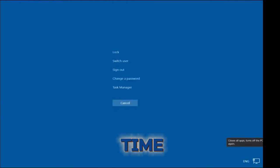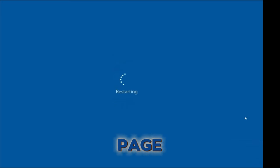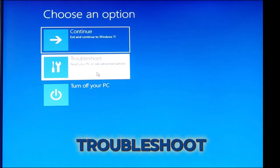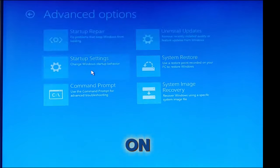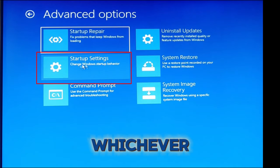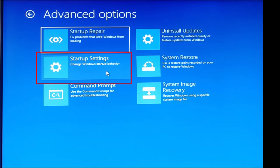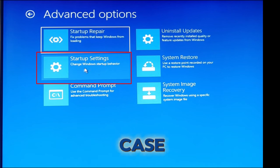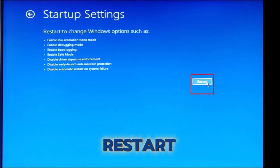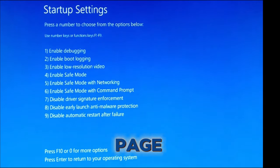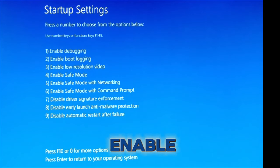This will take some time. On the startup page, click on Troubleshoot and select Advanced Options. On this page, you can choose whichever way you want to get your computer repaired. In this case, let's select Startup Settings, then select Restart. When the page opens, go ahead and select Enable Safe Mode.